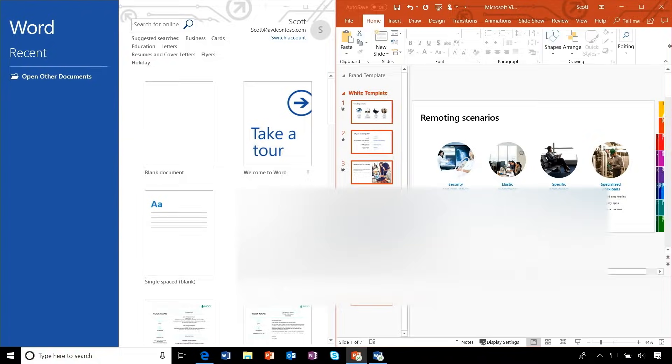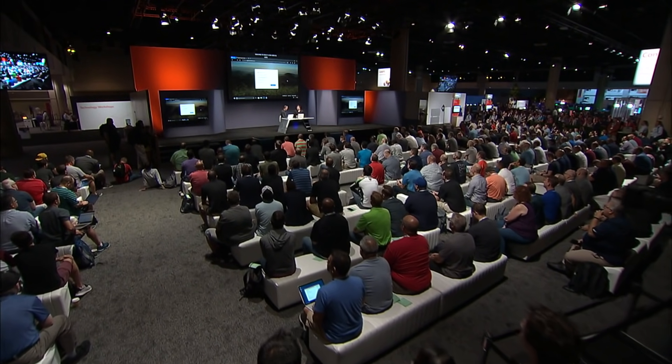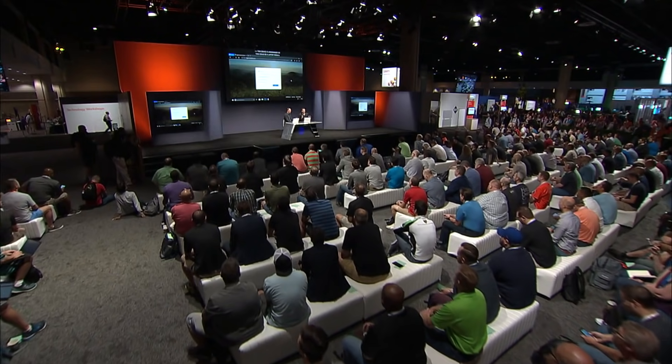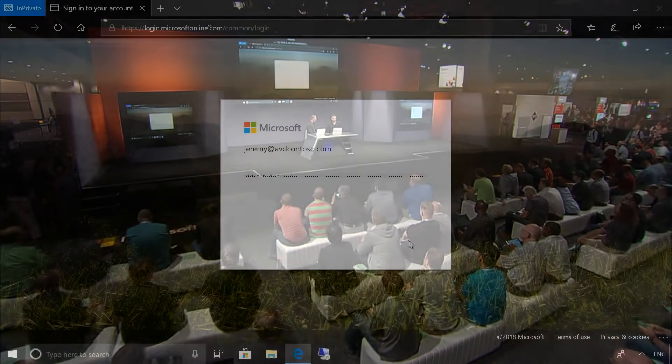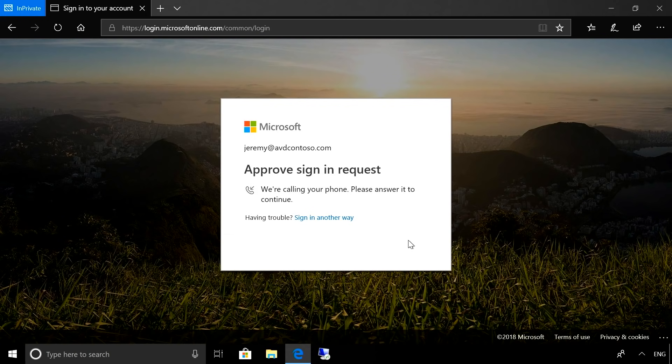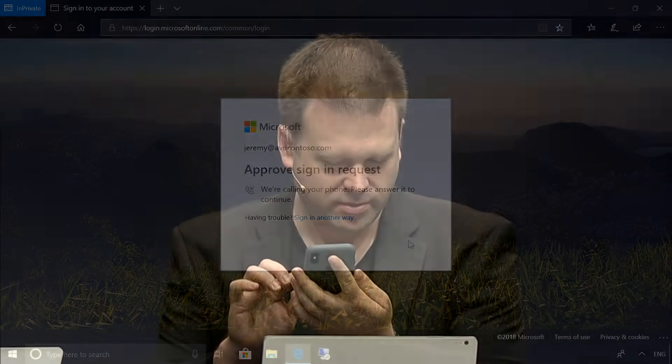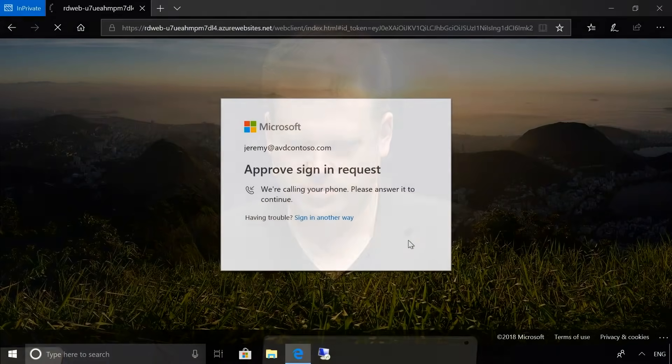We also brought forward the HTML5 capabilities from RDMI — there's a full web interface. On this unmanaged, non-domain-joined device, because it's untrusted, the Azure AD conditional access policy requires multi-factor authentication. Signing in triggers a phone call for two-factor verification: 'Thank you for using the Microsoft sign-in verification system, please press the pound key to finish your verification.' MFA is completed successfully.